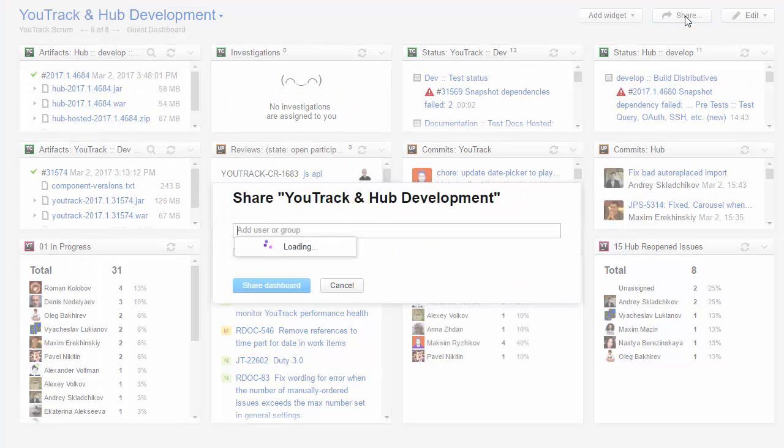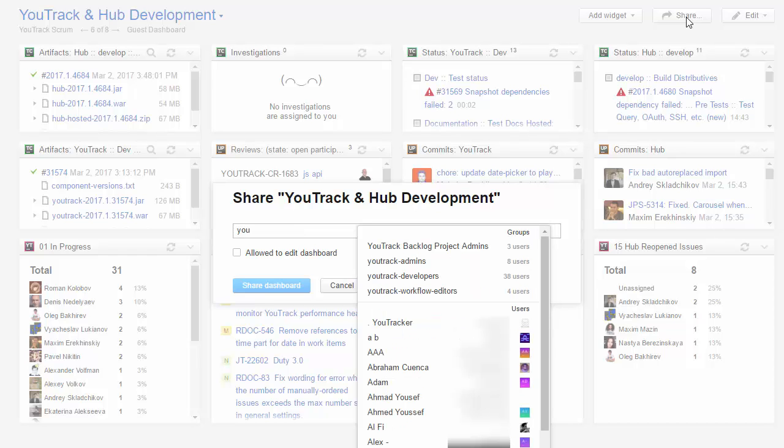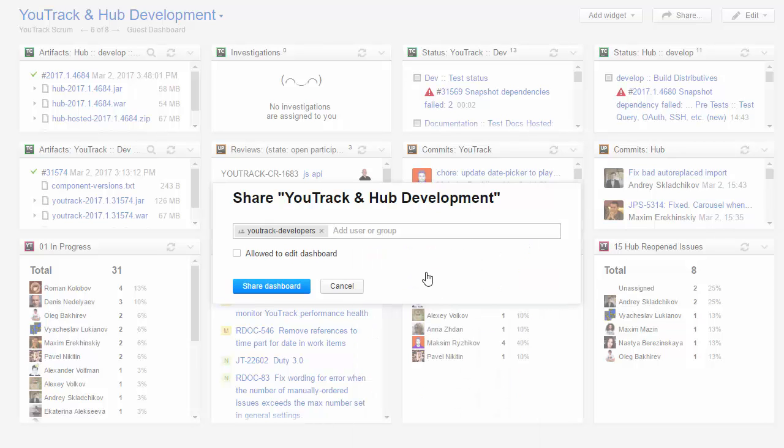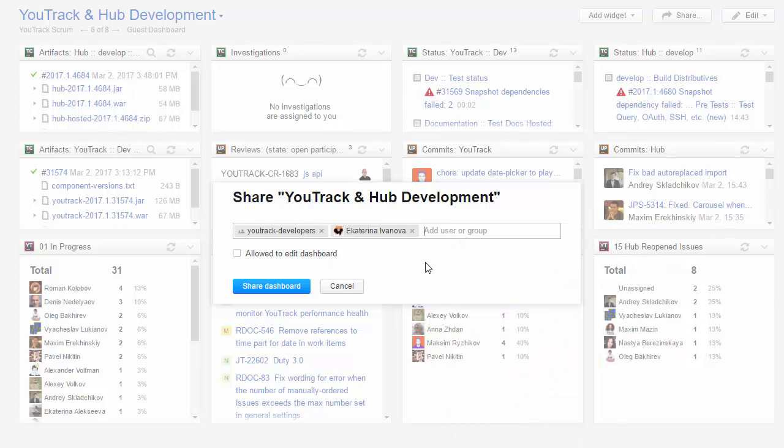To share this dashboard with my team, I click the share button and select our group of developers from the list. I can also share this dashboard with specific users.